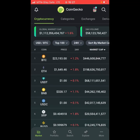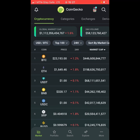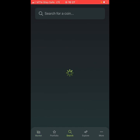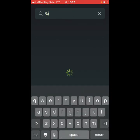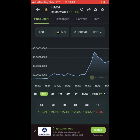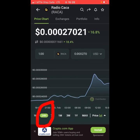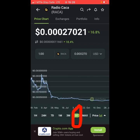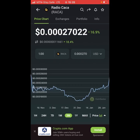I open CoinGecko — I love using CoinGecko by the way. I search for RAKA using the search bar. This is RAKA, also known as Radio Caca. This is the chart of RAKA. In 24 hours it has done 16 percent. In one year, wow — the coin is still very good to buy. In three months it's going up.